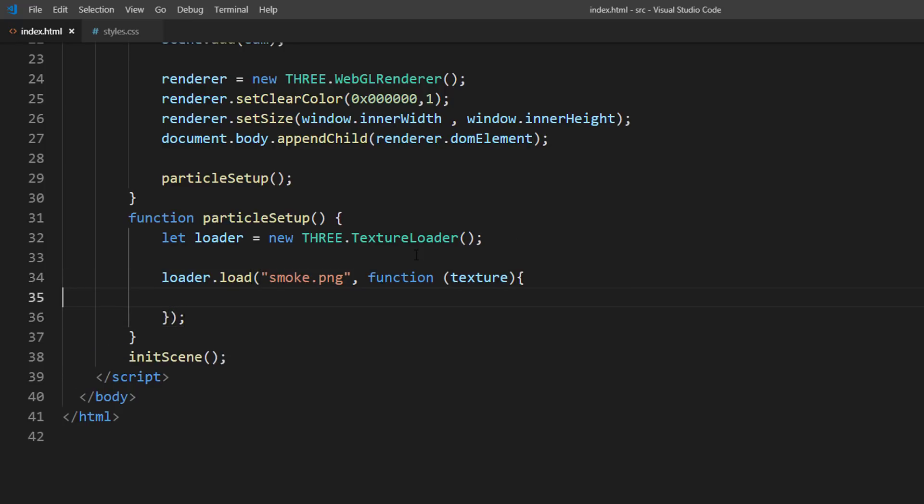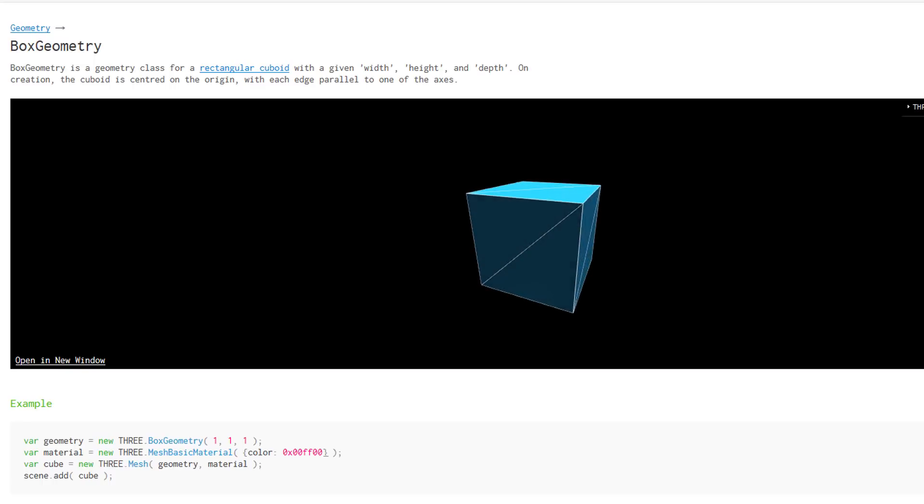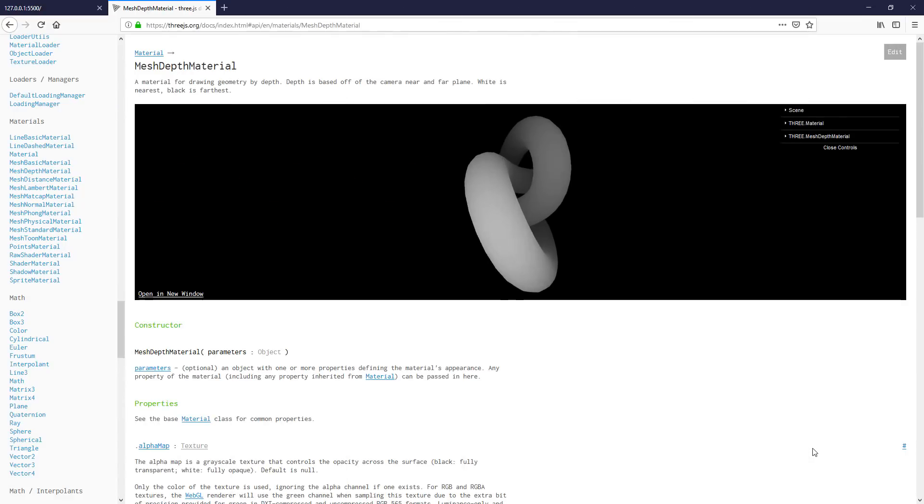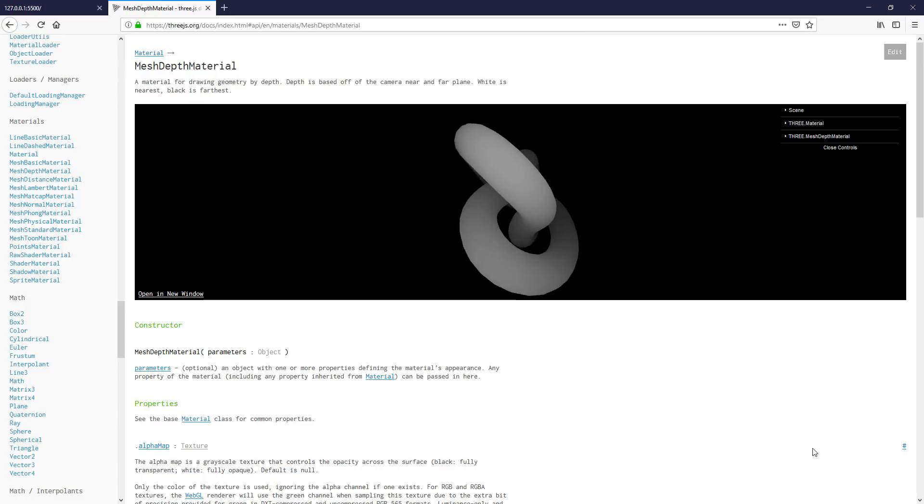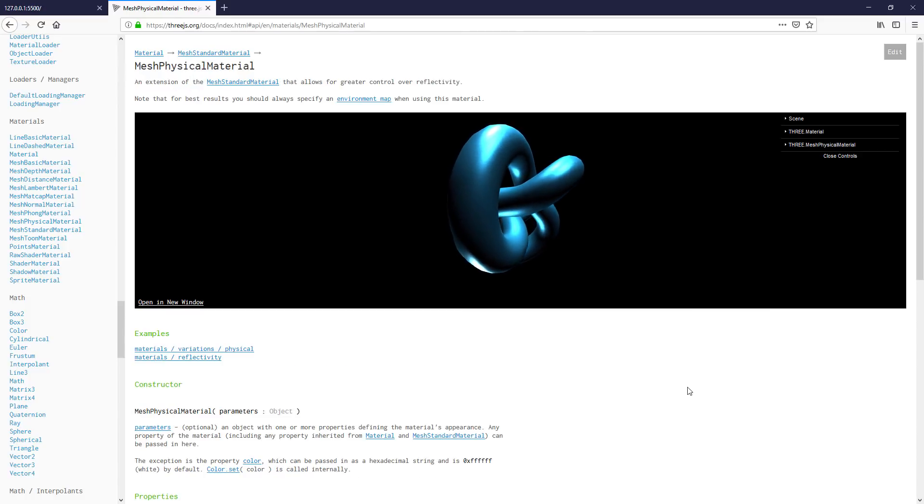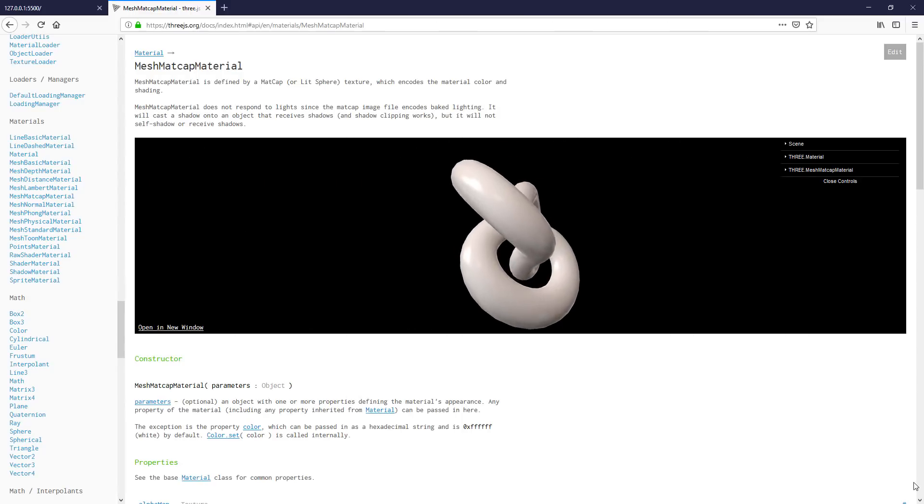To create a 3D object, we need two things. First is geometry to define the shape. And second is material to define the surface appearance like transparency, reflectiveness, and texture.